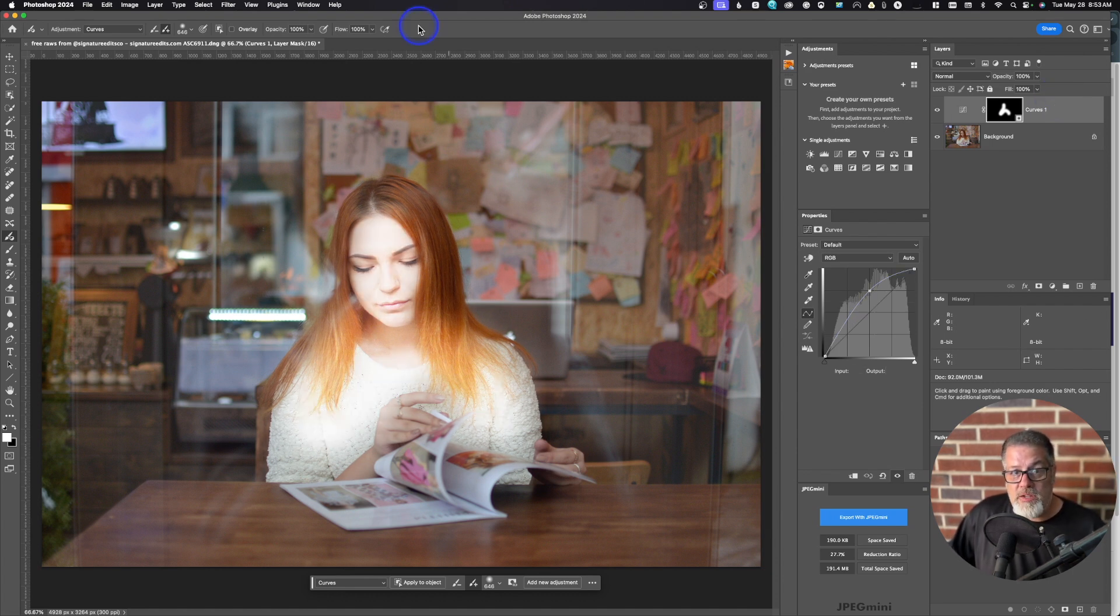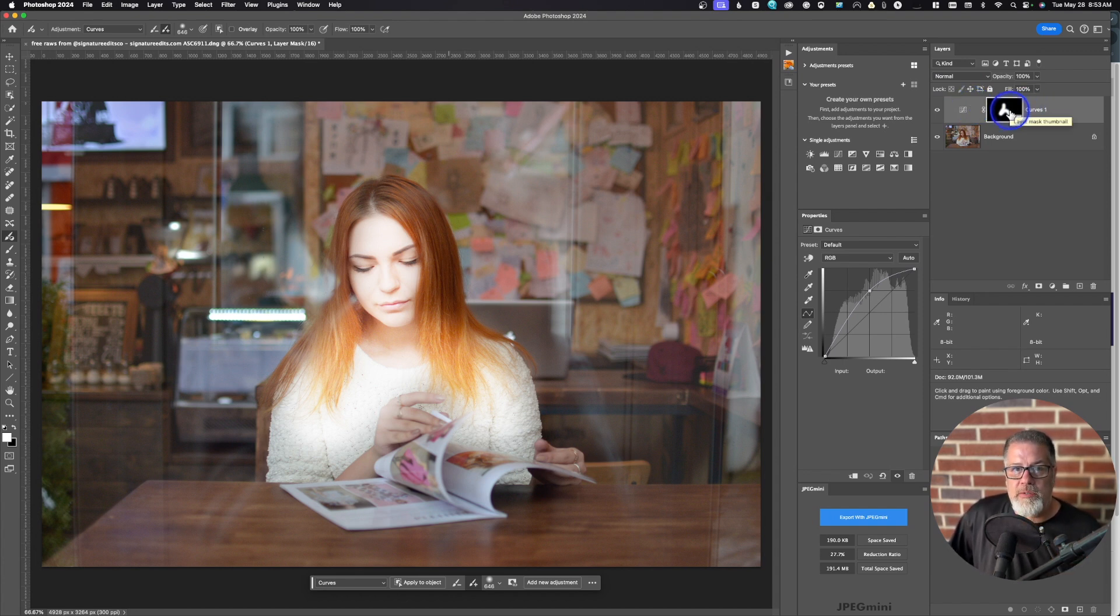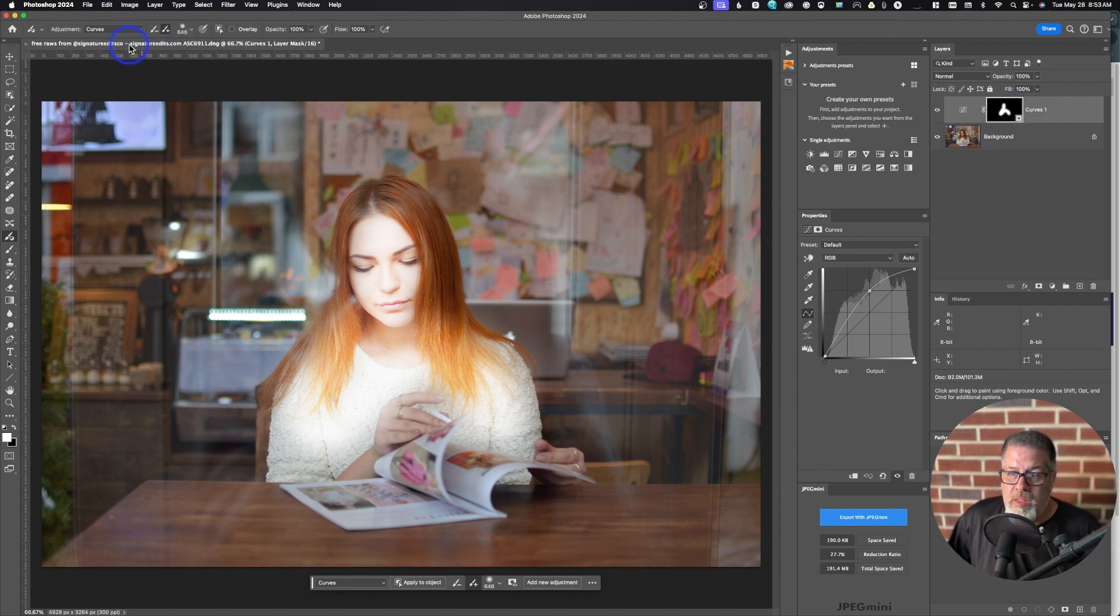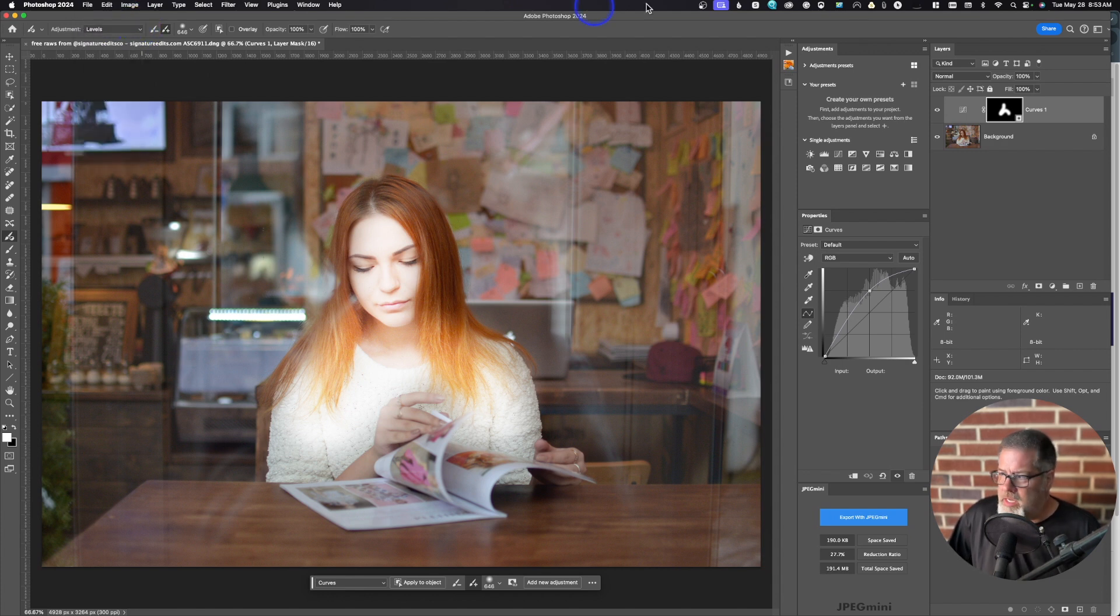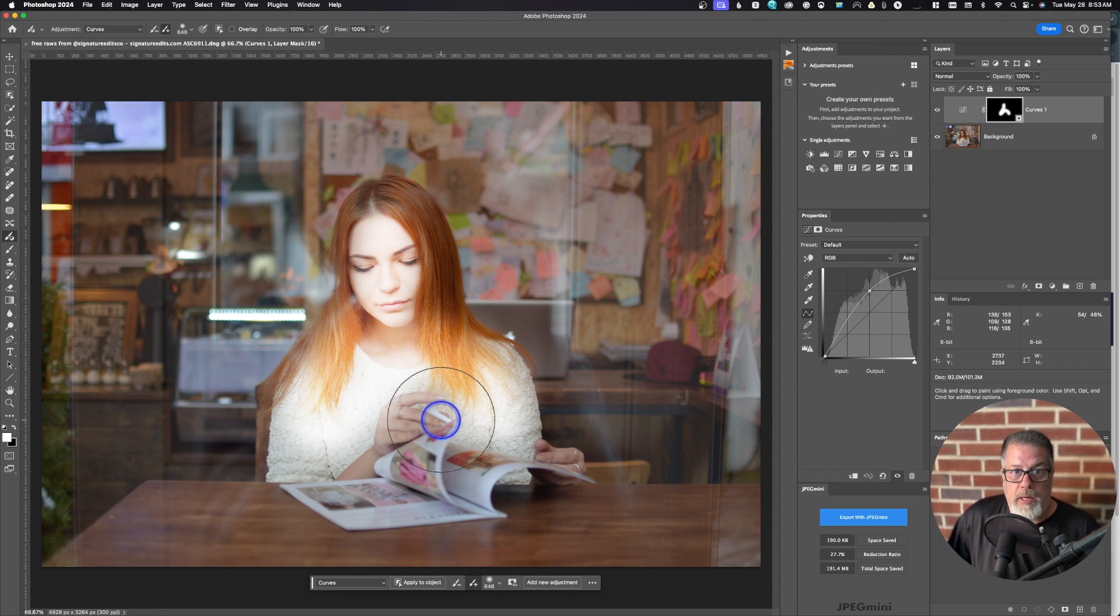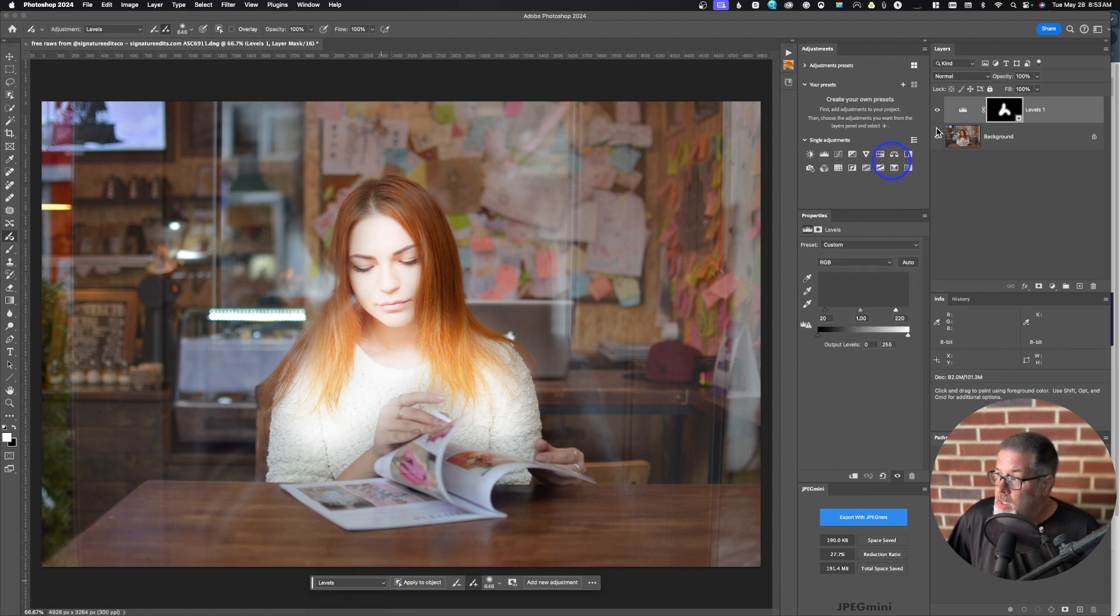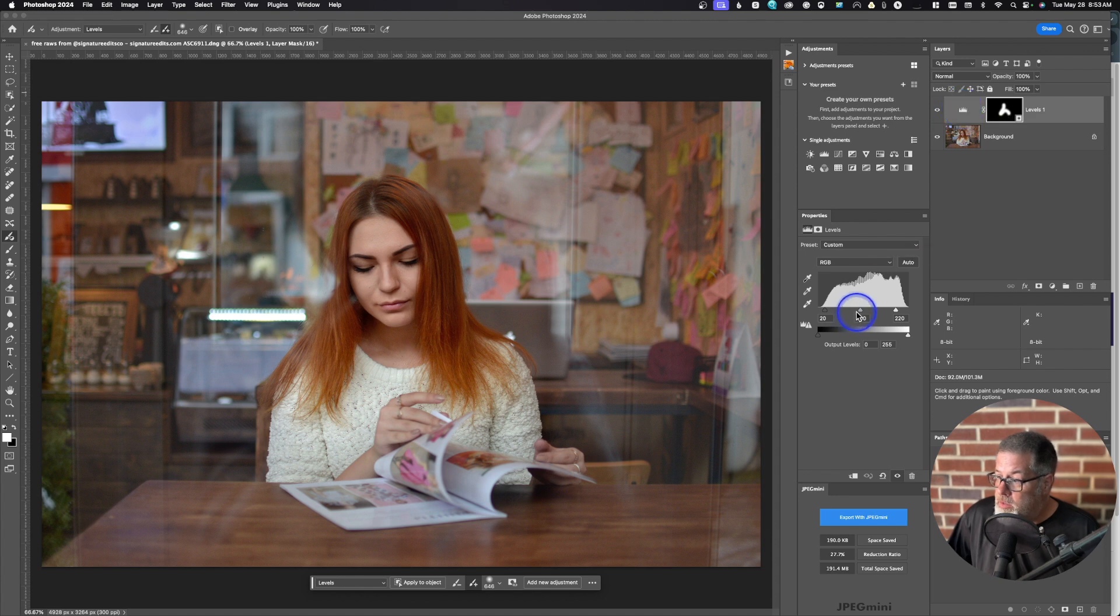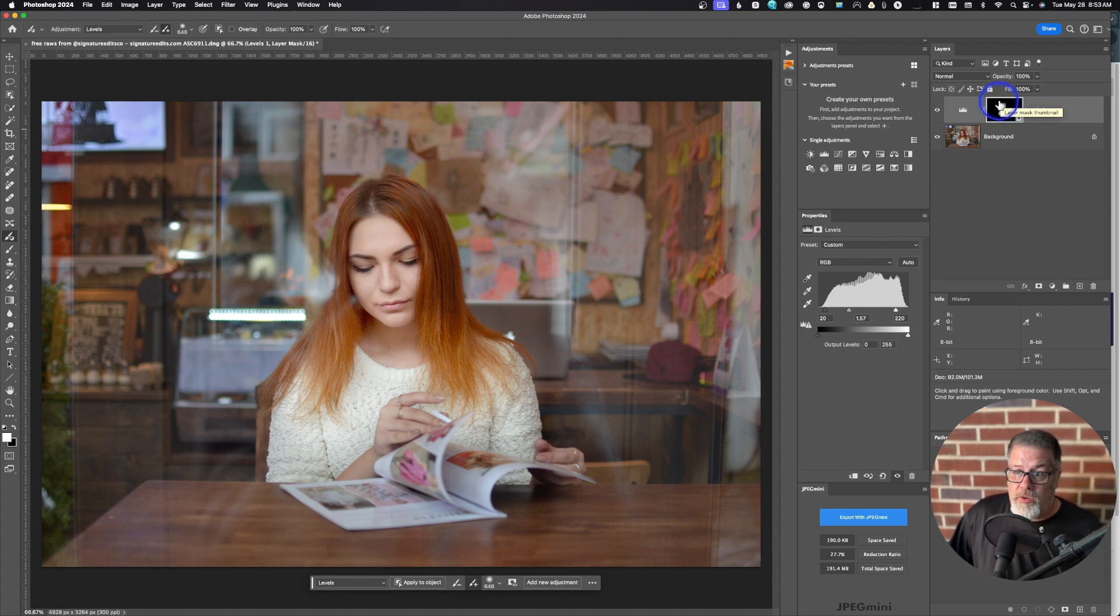Now, the cool thing about this is now I have this adjustment and this mask, but let's say I don't want to use curves. I wanted to use levels. I don't know why anybody would do that. But if you come up here to the adjustment here on the top and you go to levels, for some reason, it doesn't switch and change it over here. But if you go down here to the contextual taskbar and you change from curves to levels, you'll notice, boom, it changed it into levels over here. So now we can make the adjustment in levels. We've still got the mask. It didn't remove that. And you can kind of change on the fly.